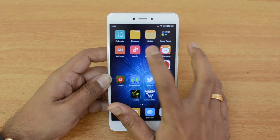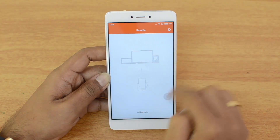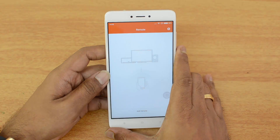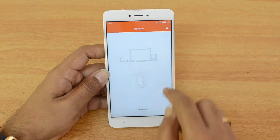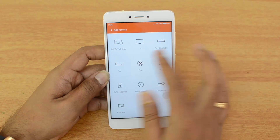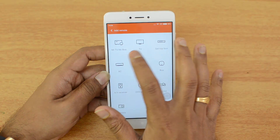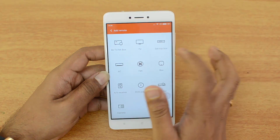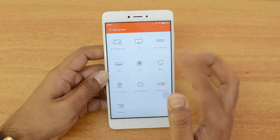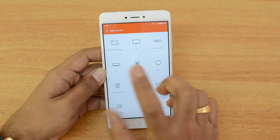Let's take a look at the Mi Remote app. Here is the app and you can see you can add a remote. The default setting of the app lets you click 'Add Remote', and you can add a variety of appliances like Mi TV, TV, set-top box, AC, fan, DVD player, projector, and a lot more.